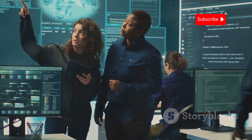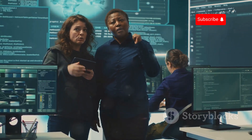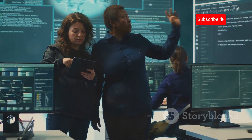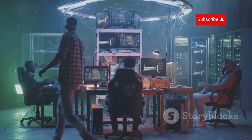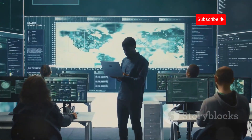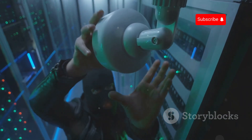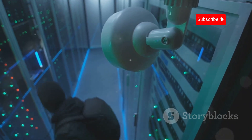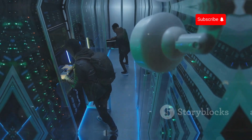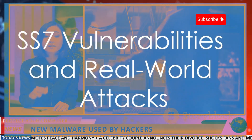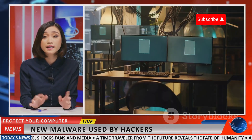Since 2FA often relies on SMS codes, SS7 attacks can be used to hijack online accounts. Ethical hackers expose how these SS7-based attacks compromise security and assist organizations in moving to more secure methods like app-based authentication. SS7 vulnerabilities can also lead to denial-of-service (DoS) attacks, disrupting communication services. Ethical hackers explore these possibilities to prevent widespread outages caused by malicious hackers.